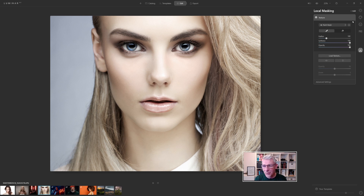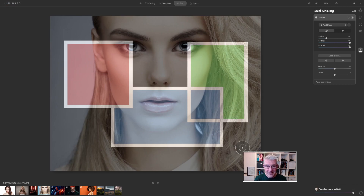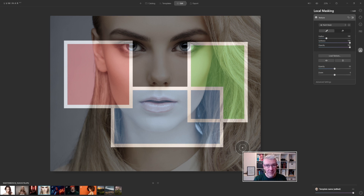Think of textures as adding an overlay — I'm not going to say a layer because it doesn't support layers, I'm just going to use the word overlay for this. I'm going to click Load Texture and the first one I'm going to jump into is Frame One. These textures I've made that are available for download are in the 2x3 format, so they work differently on different images.